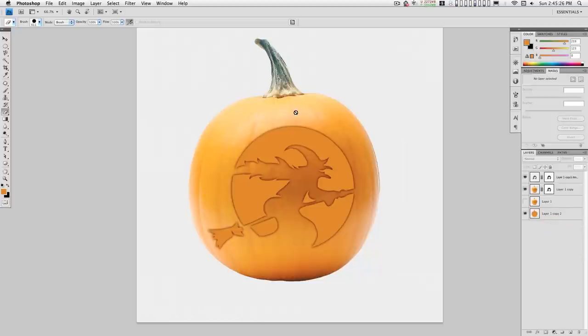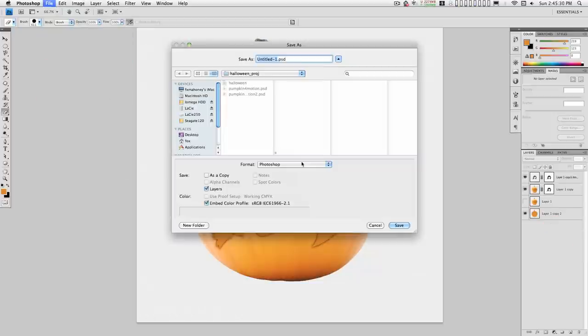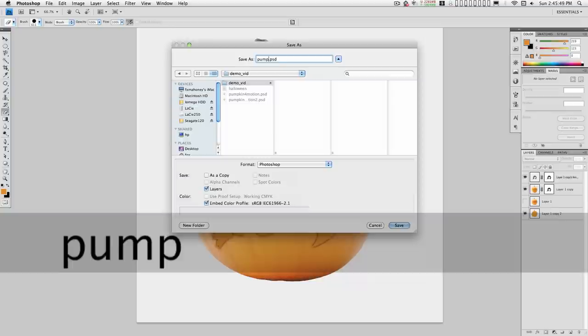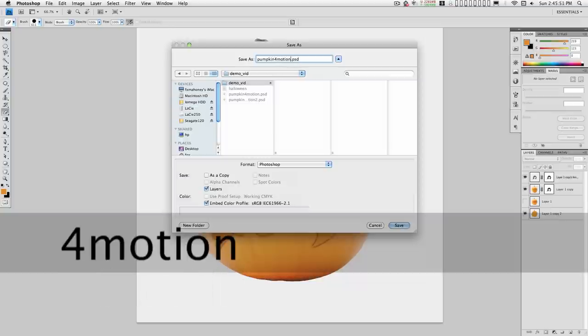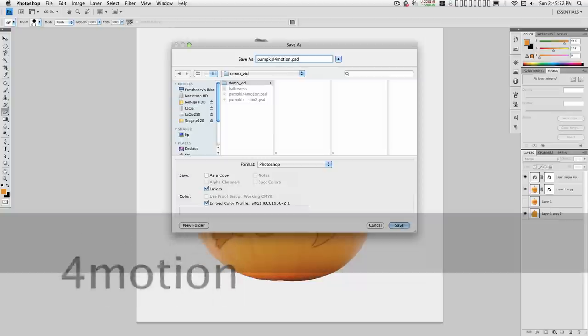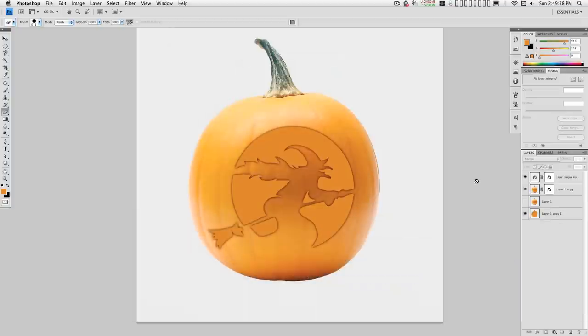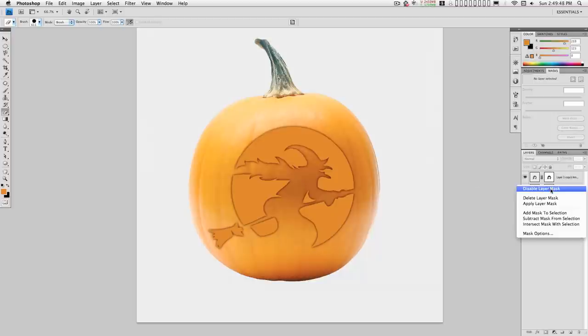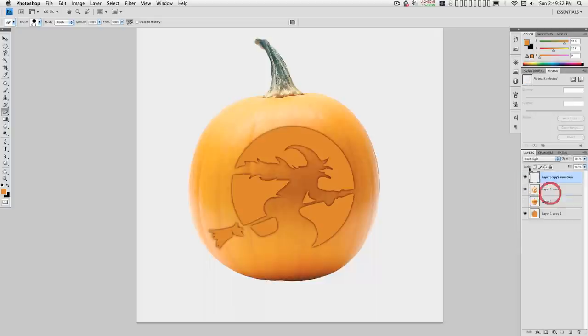Save this. Okay, before we go over to Motion we need to apply these masks. Just right click on the mask and select apply mask.